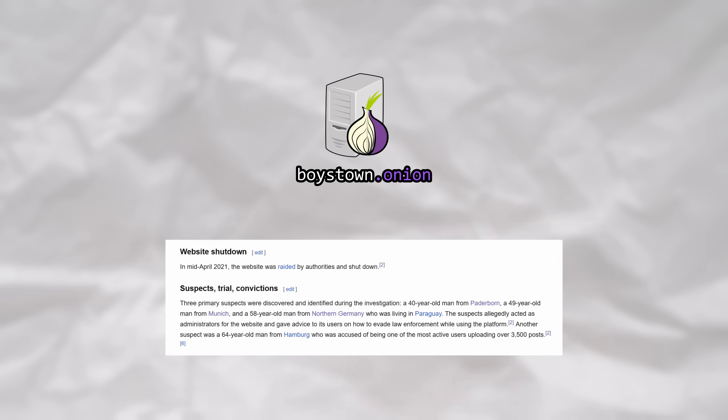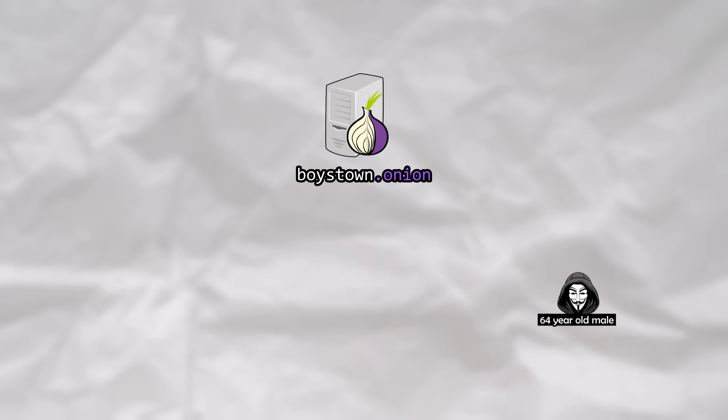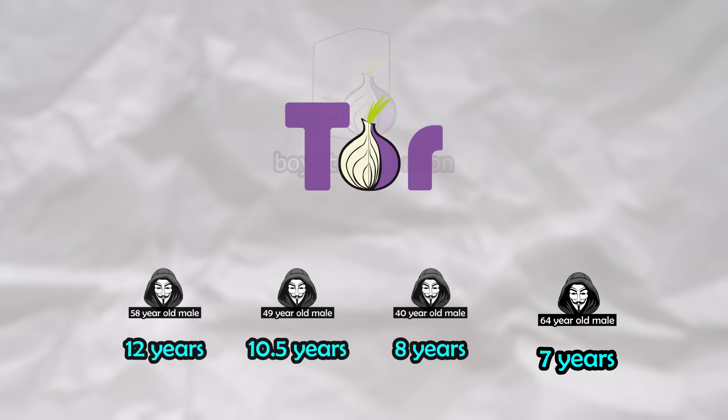One of the most active users, uploading over 3,500 posts, was identified as a 64-year-old man from Hamburg, Germany who was arrested and sentenced to 7 years in prison.